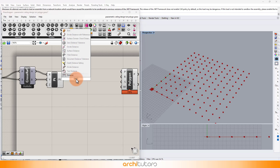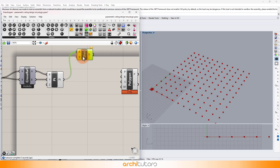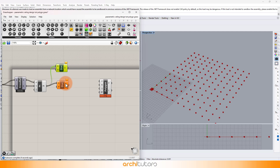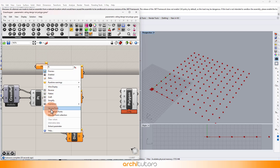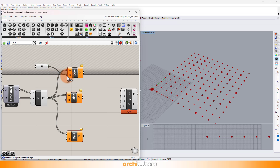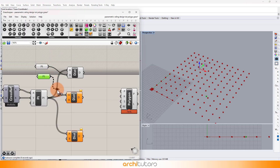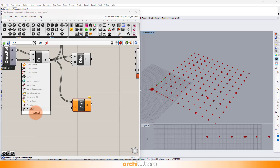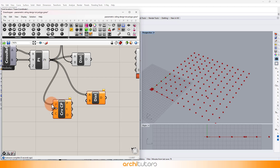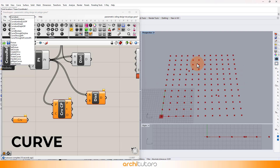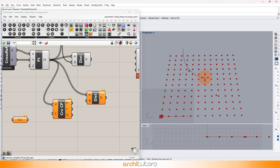Add the Distance component. Here we set two points that will work as the Attractor Point component in this Grasshopper definition. Enter the Curve Closest Point component. Now we can set a curve in Rhino that will work like an Attractor curve in this Grasshopper script, and set that curve in Grasshopper.